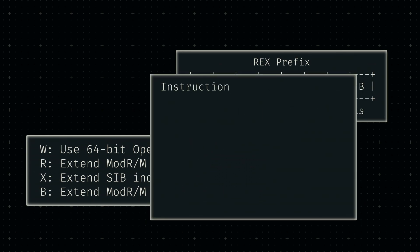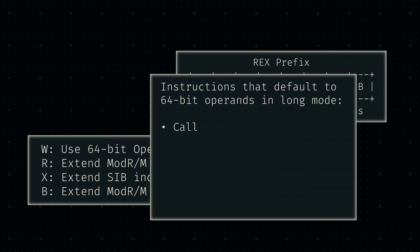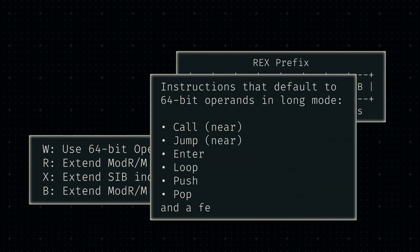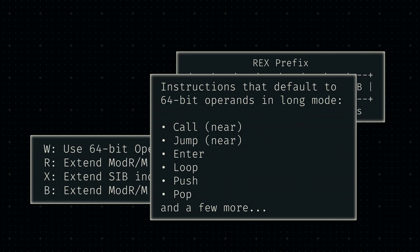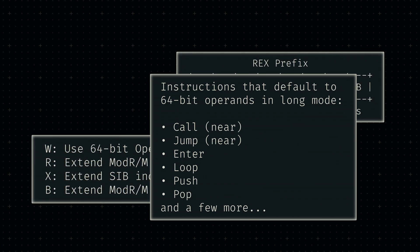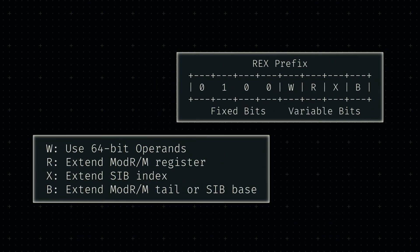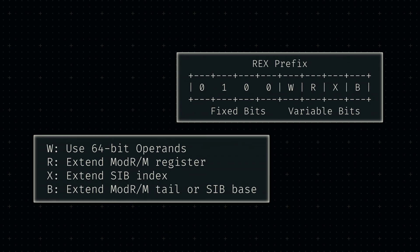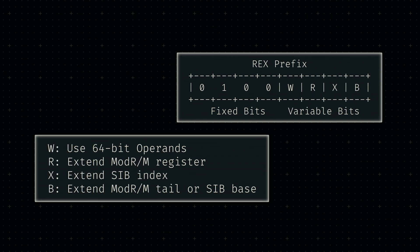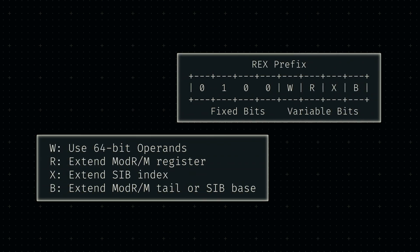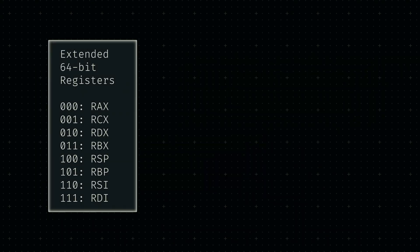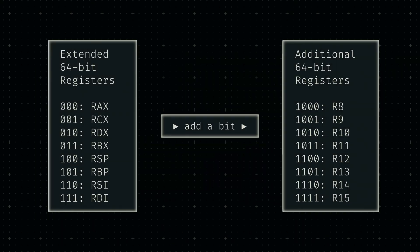Since only a handful of x64 instructions default to these 64-bit parameters, we'll need to set this bit whenever an operation doesn't. The other three bits simply act as extensions to some small numbers, which are stored in the previously mentioned register-related components. They essentially allow us to address the additional 64-bit registers, since the legacy three-bit numbers only have room for the eight older ones.